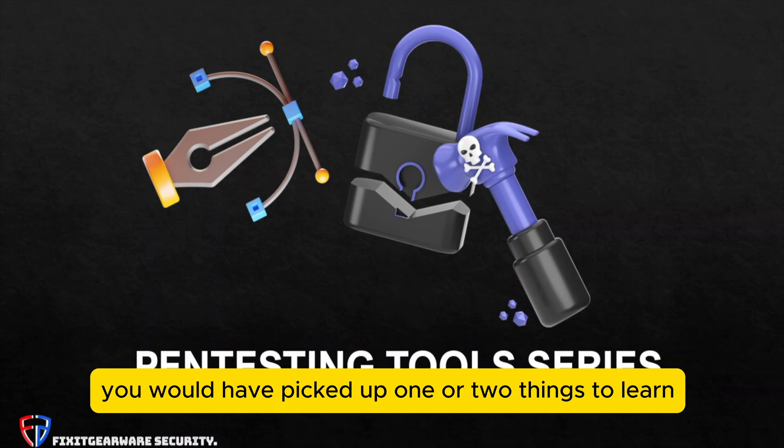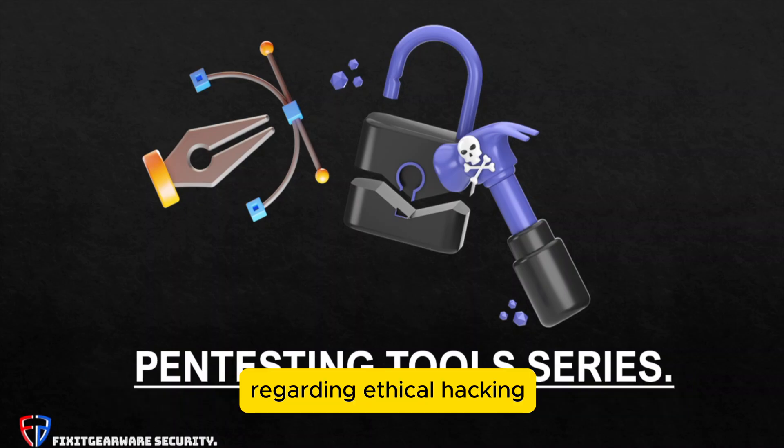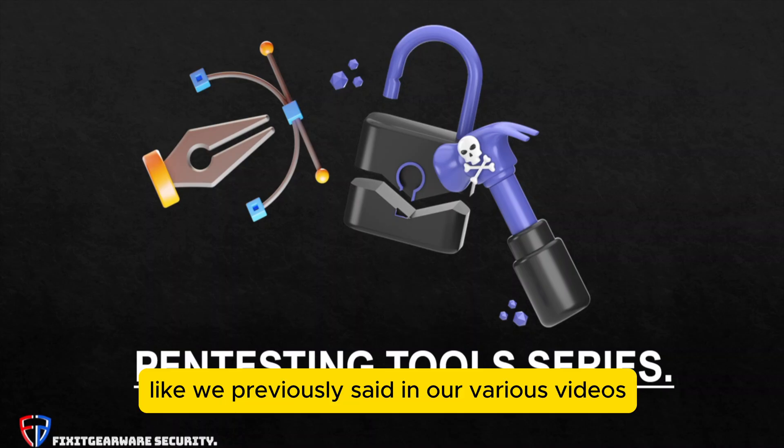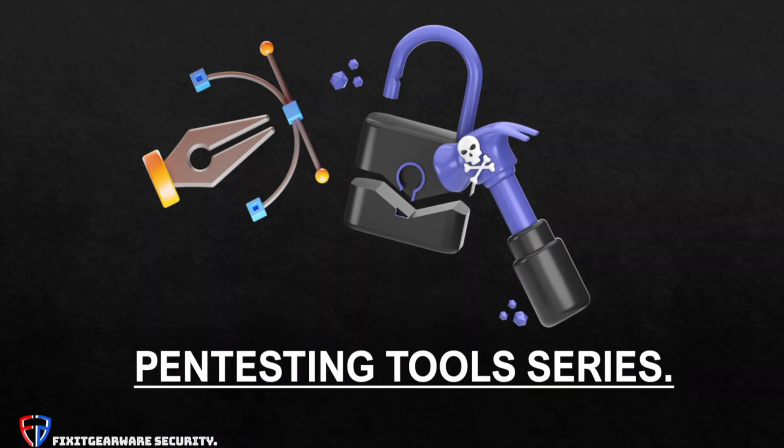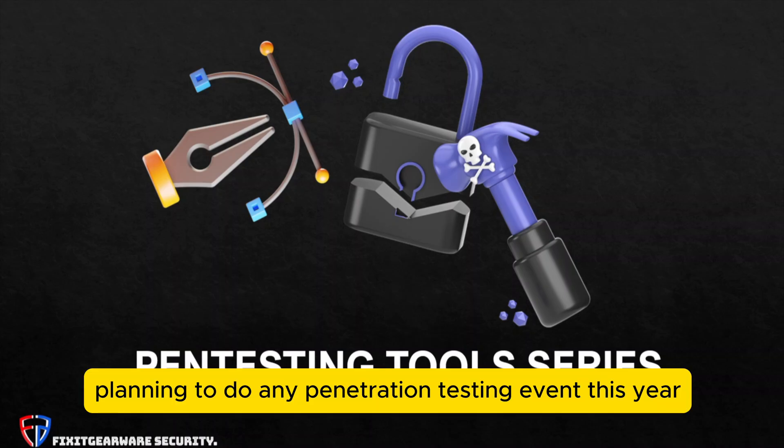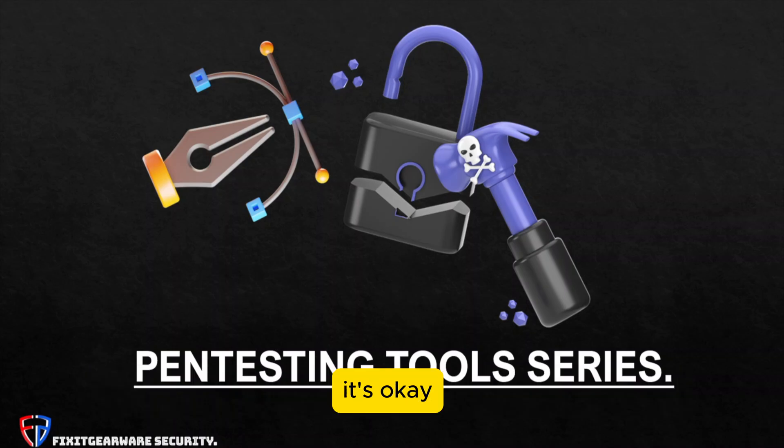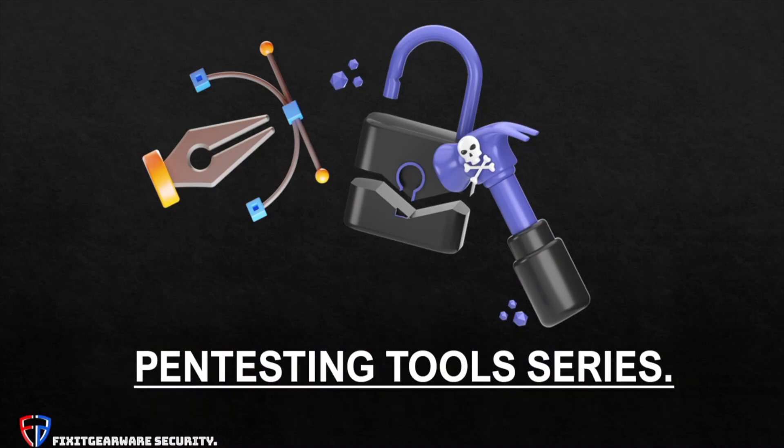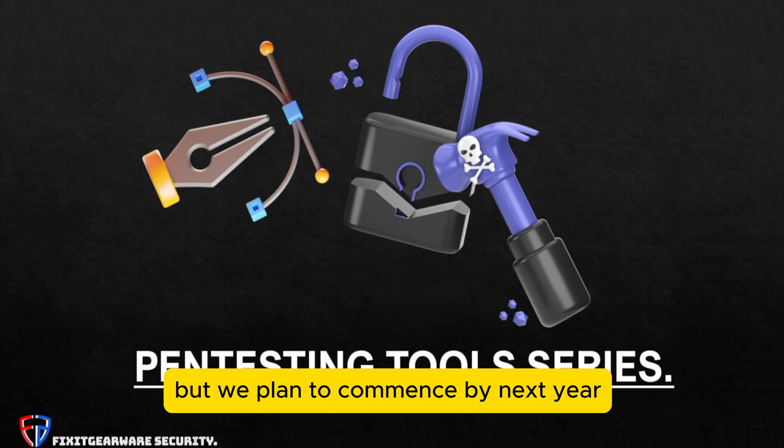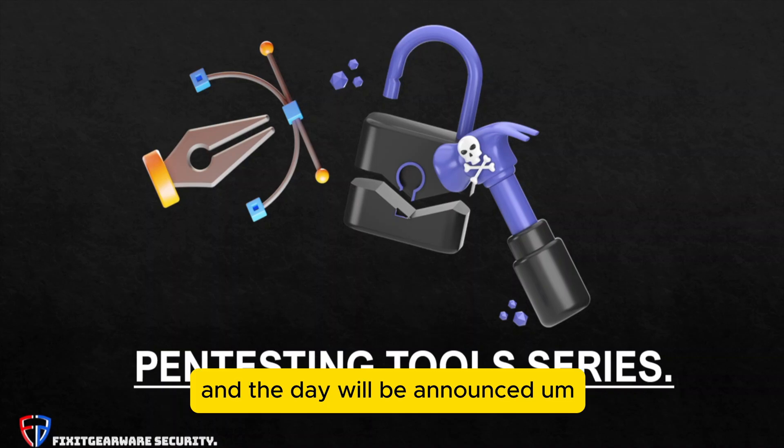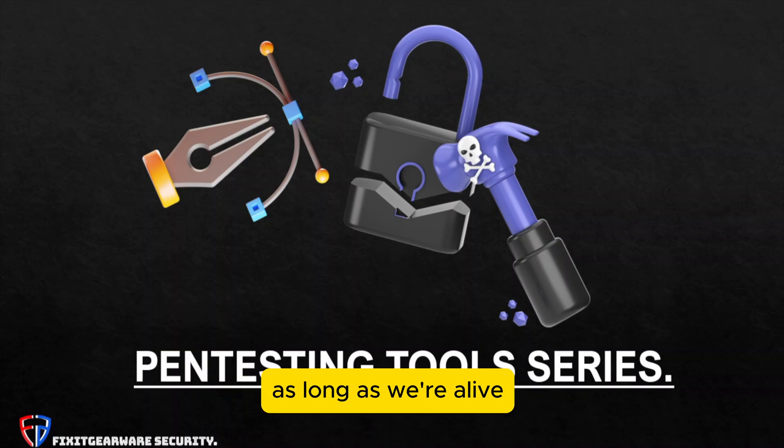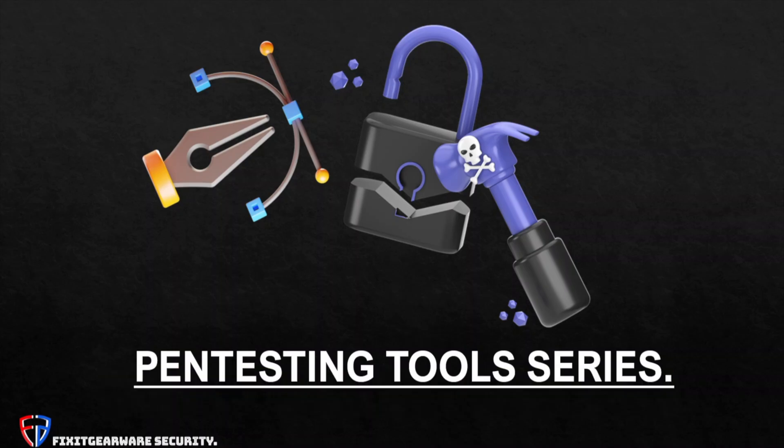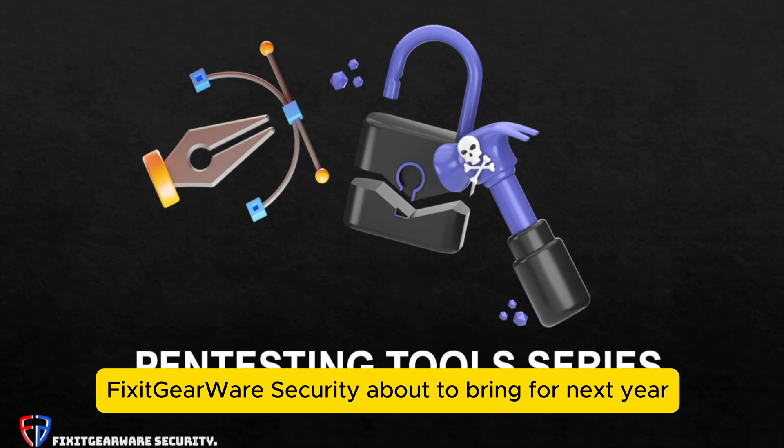Like we previously said in our various videos, we are not planning to do any penetration testing events here. There are other resources out there already doing that, but we plan to commence by next year and the day will be announced. As long as we're alive, we'll all be here and we'll all partake in the goodies PCGearware security is about to bring for next year.